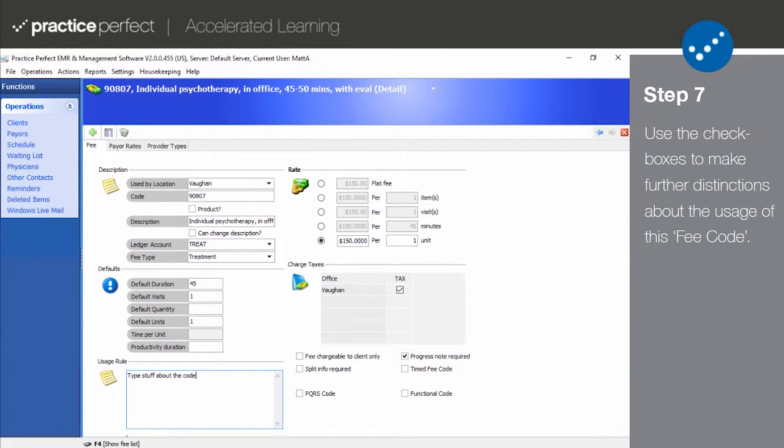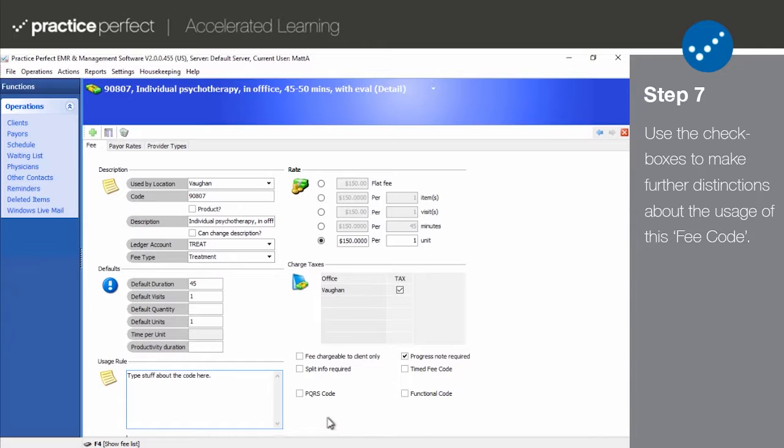Go through the checkboxes to the right of the comment section and check off the items that are applicable to this fee code. Please note that these have already been set to their usual defaults. They are as follows.